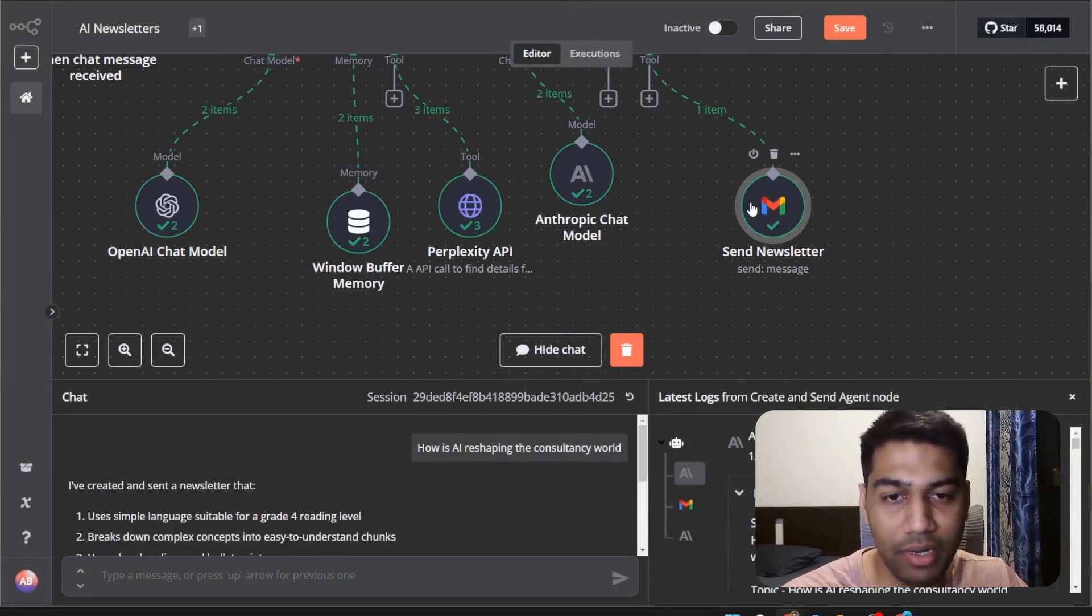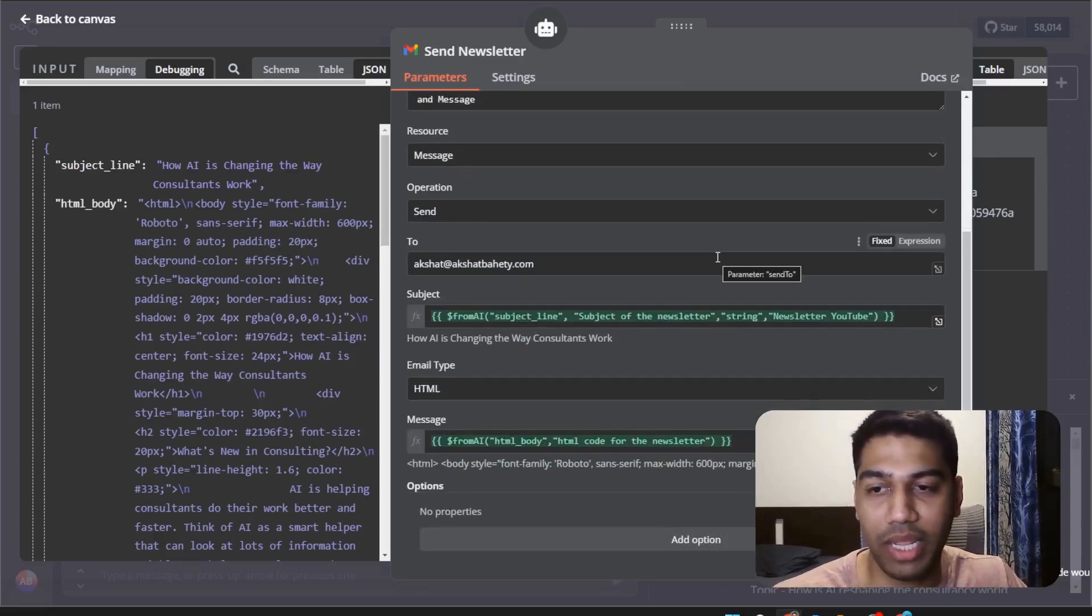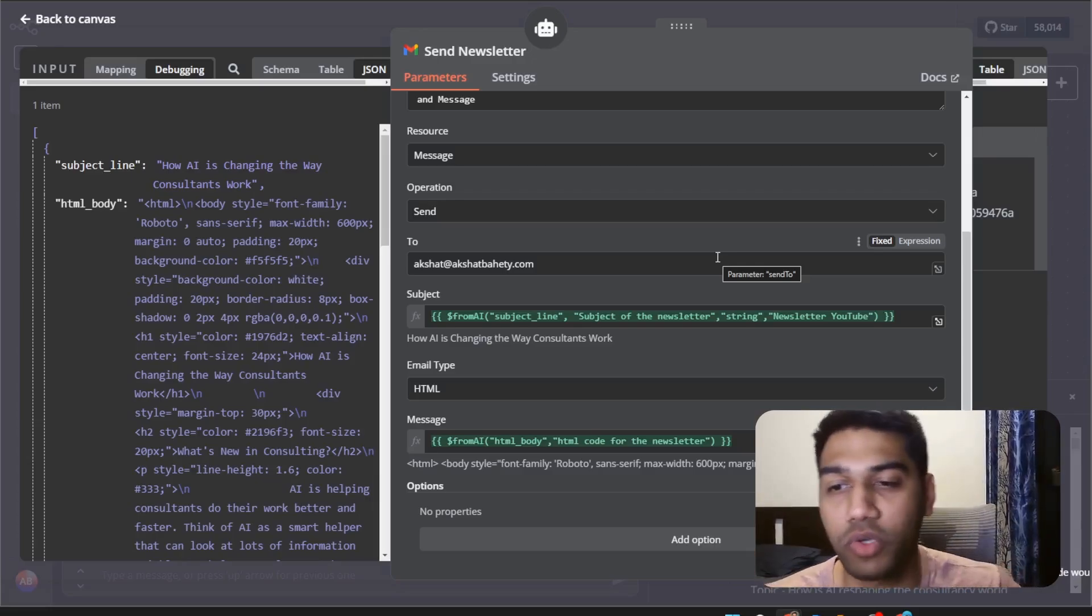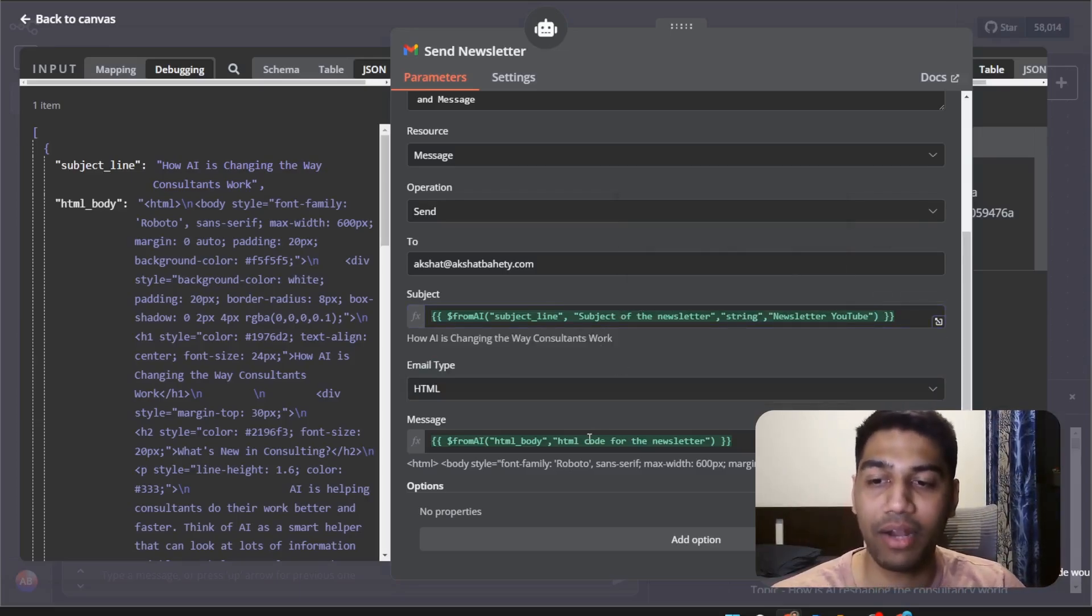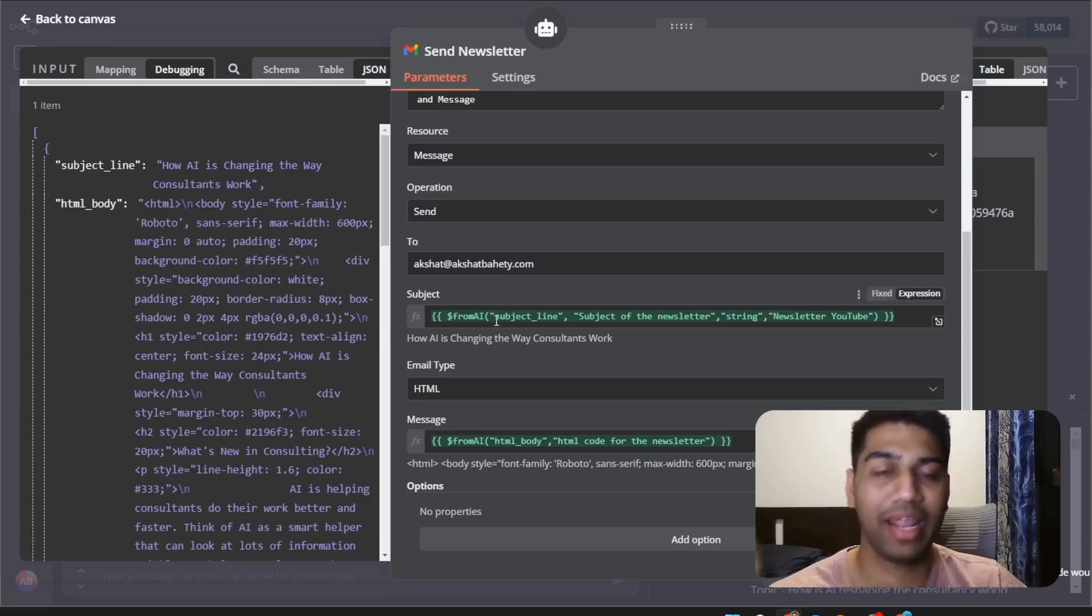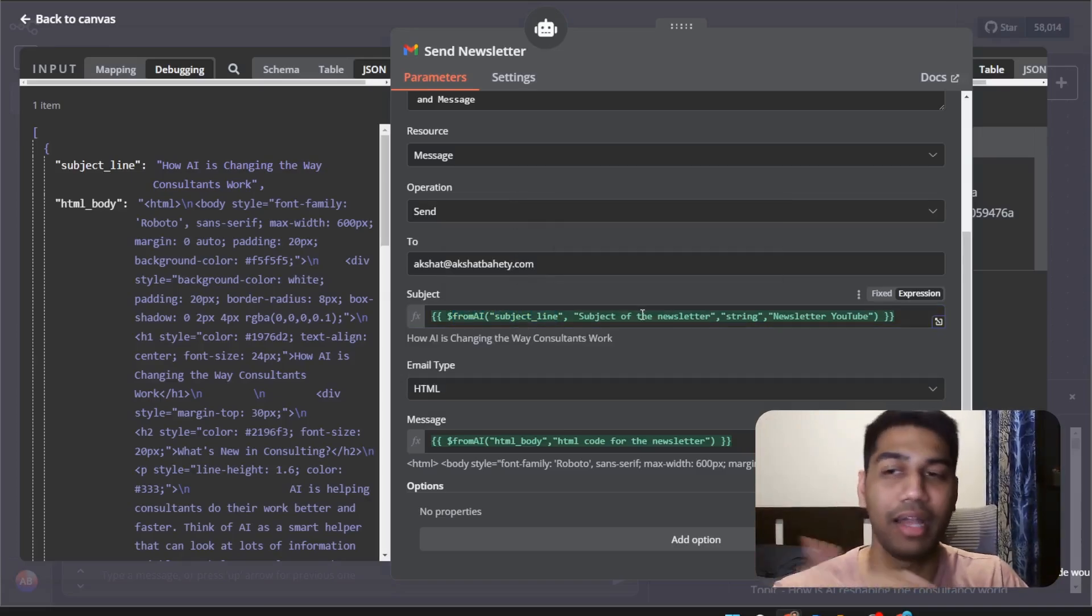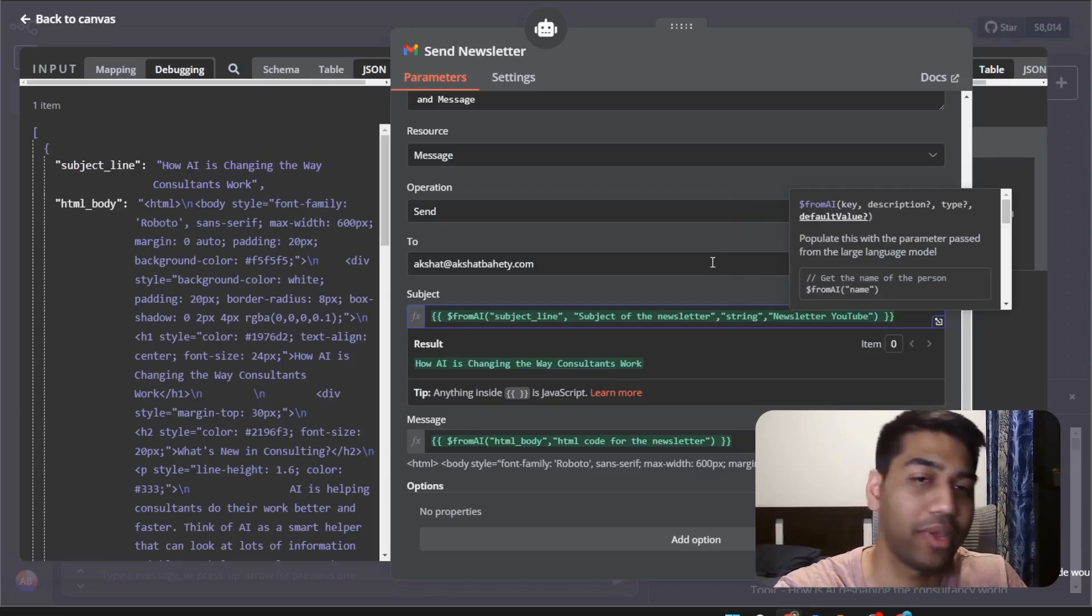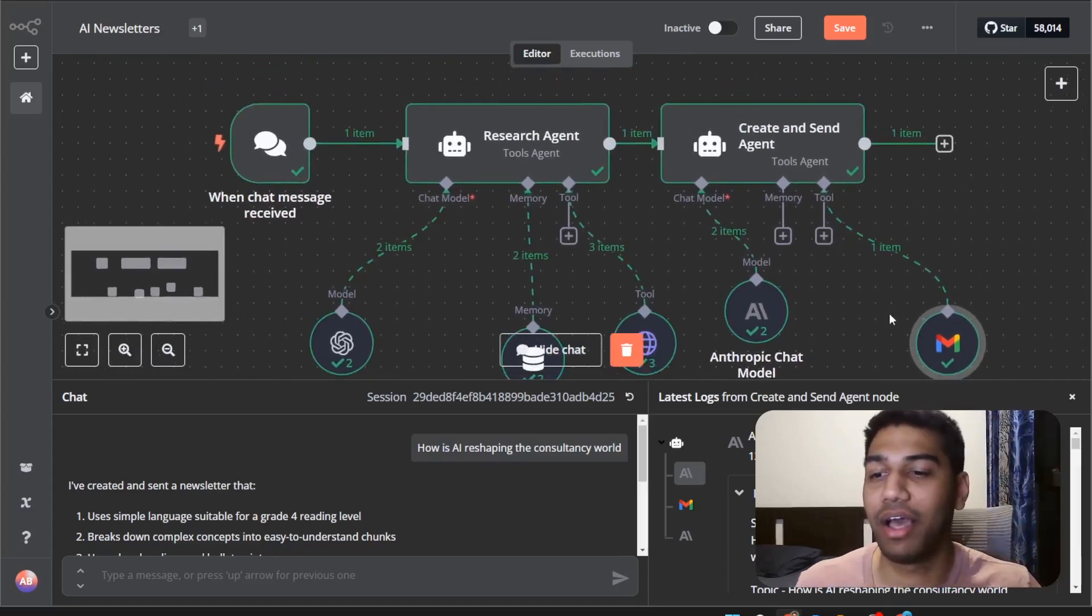Newsletter sending is simple. I added a tool with a Gmail account and defined all the information here. Because I'm using the same Claude model, I've also gone and described what kind of subject for the newsletter looks like. Always make sure that when you are describing it, we're using this particular kind of expression language. We have from AI and then describe the subject line, subject to newsletter and describe what you want there and what would be the default value. Once all of that is done, let's actually test it out and see how it looks.